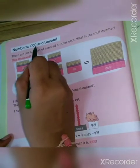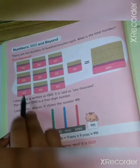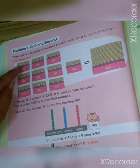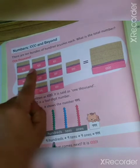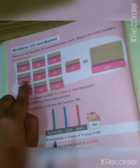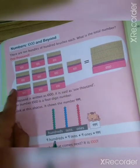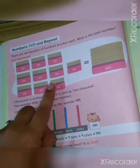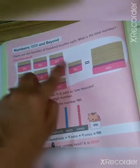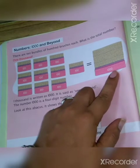Numbers — thousand and beyond. In this example you can see: in one bucket, hundred brushes. So hundred, two hundred, three hundred, four hundred, five hundred, six hundred, seven hundred, eight hundred, nine hundred, and thousand. How many brushes? Thousand — one, triple zero — one thousand.